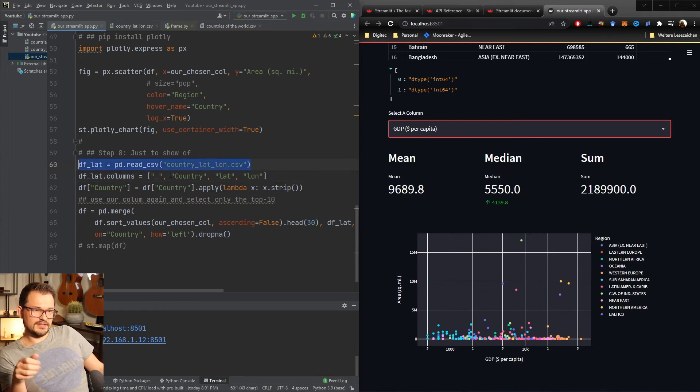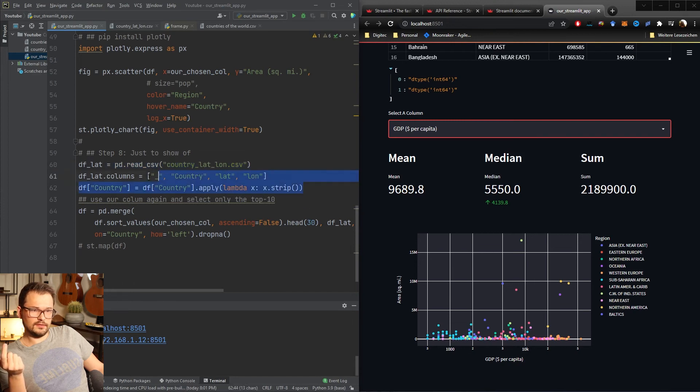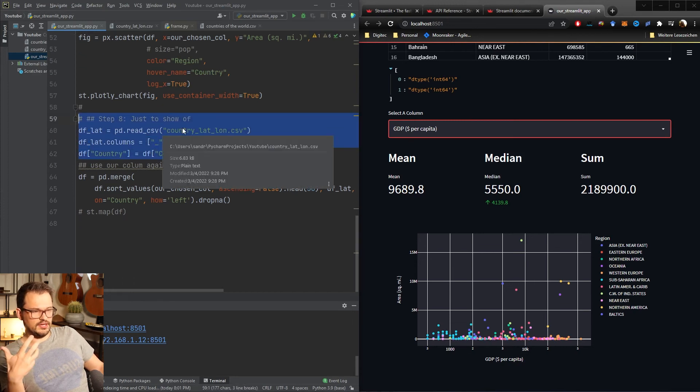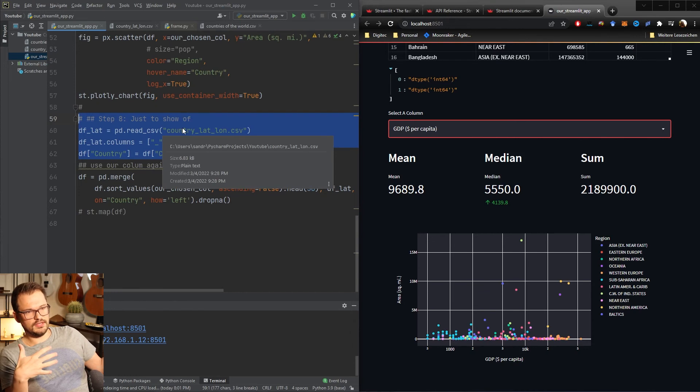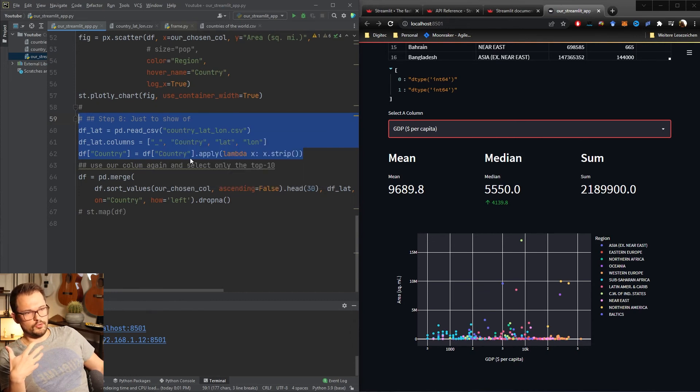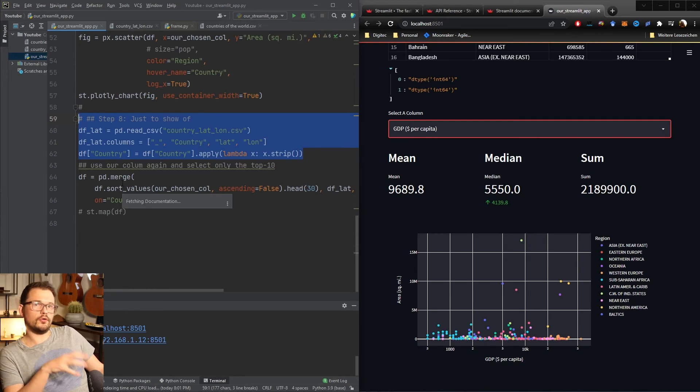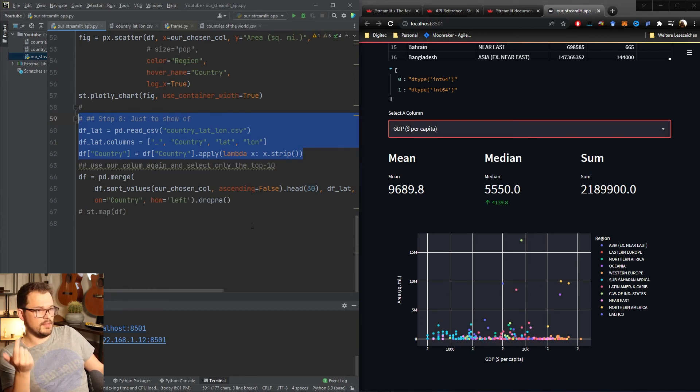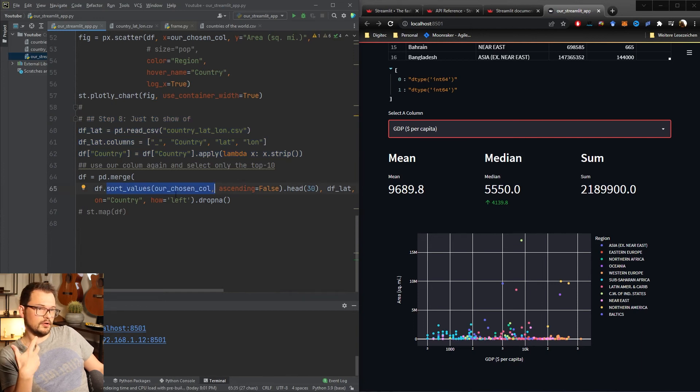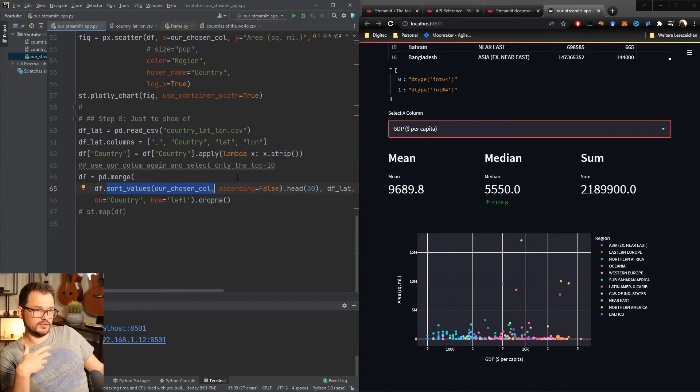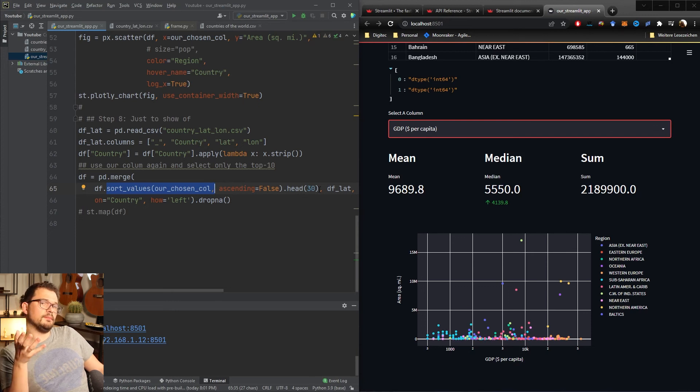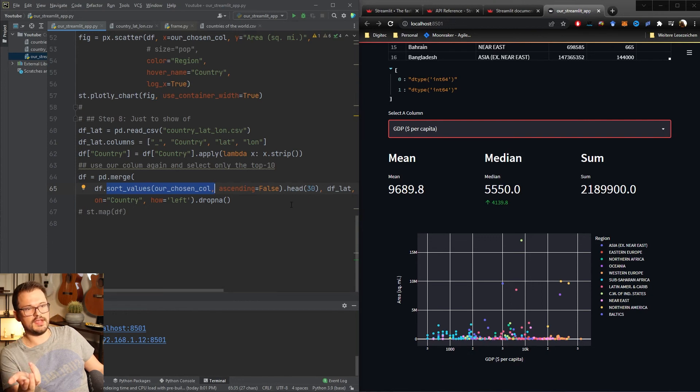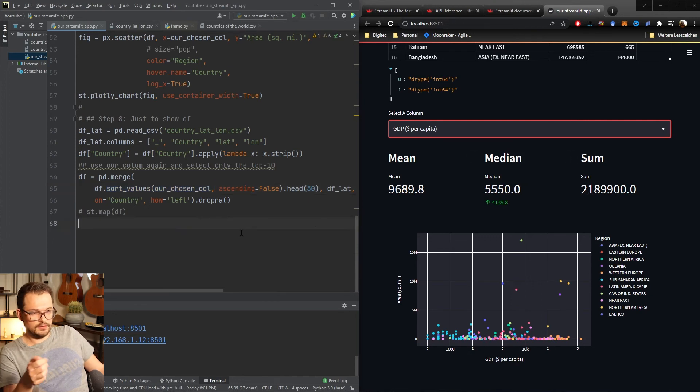To do this I had to join in another data set so don't worry about these lines. They basically just join in another CSV and merge them down here such that we have the latitude and longitude information for each country and can display them on the map. What I'm then doing is I'm sorting the values by the column selected again, so our selection box here, and then I'm selecting the 30 most affected countries so countries with the highest value. Let's just start this one as well.